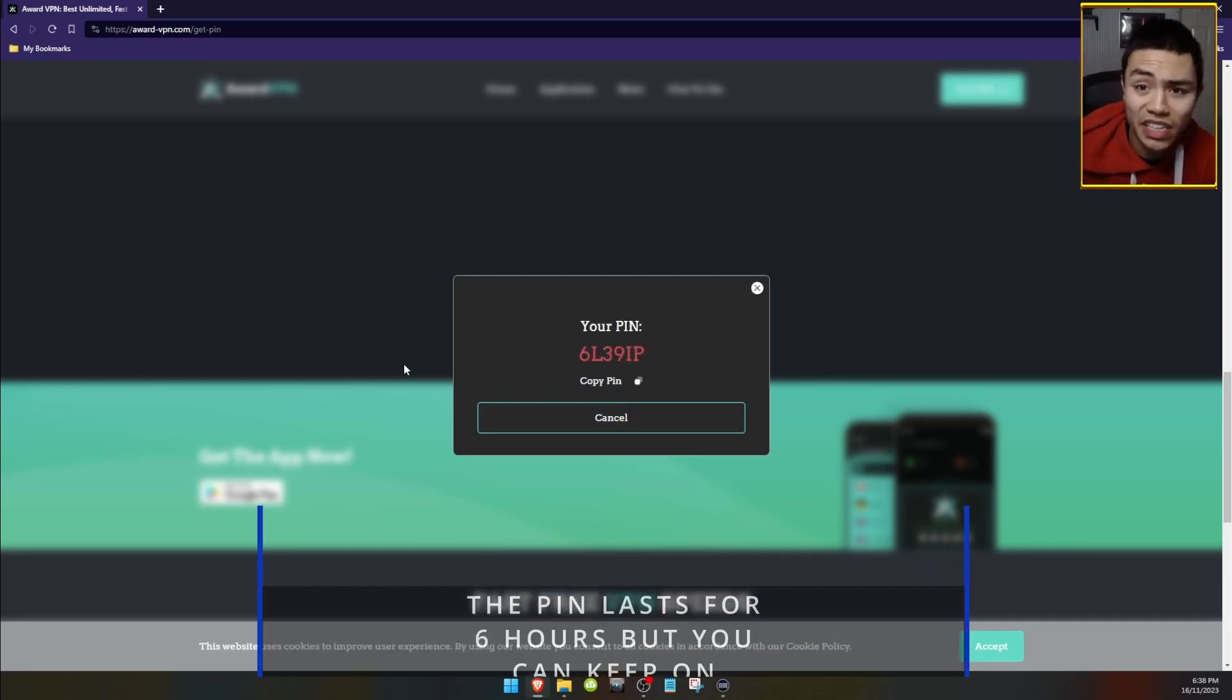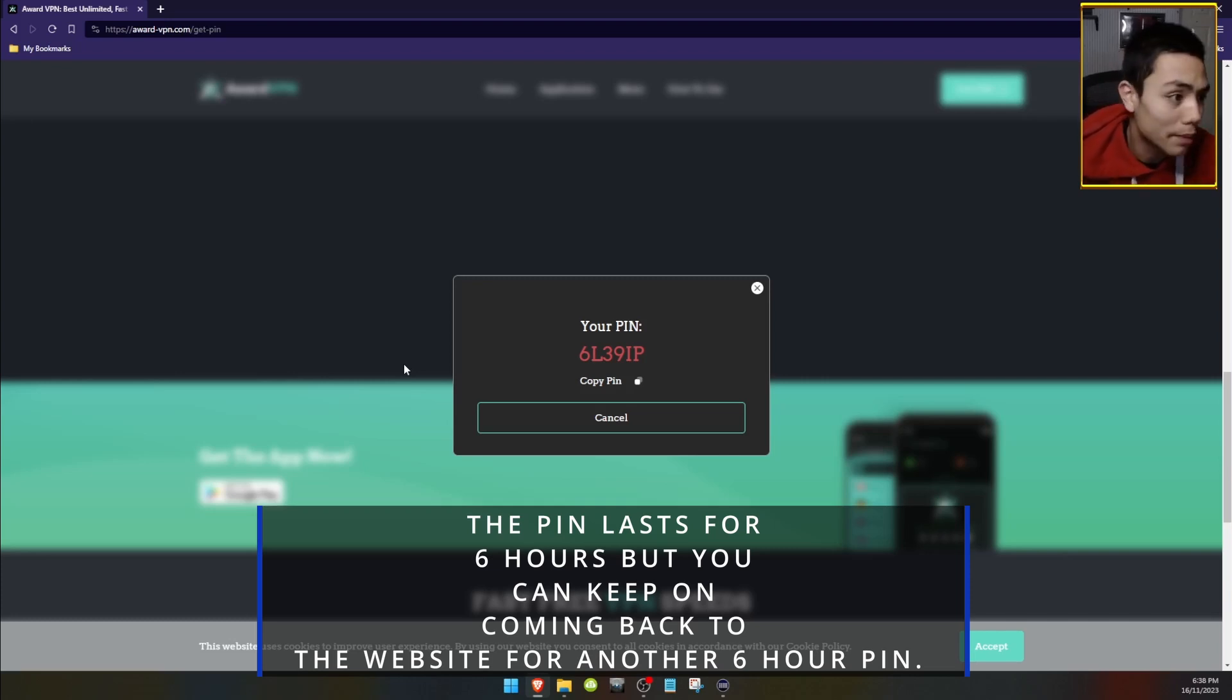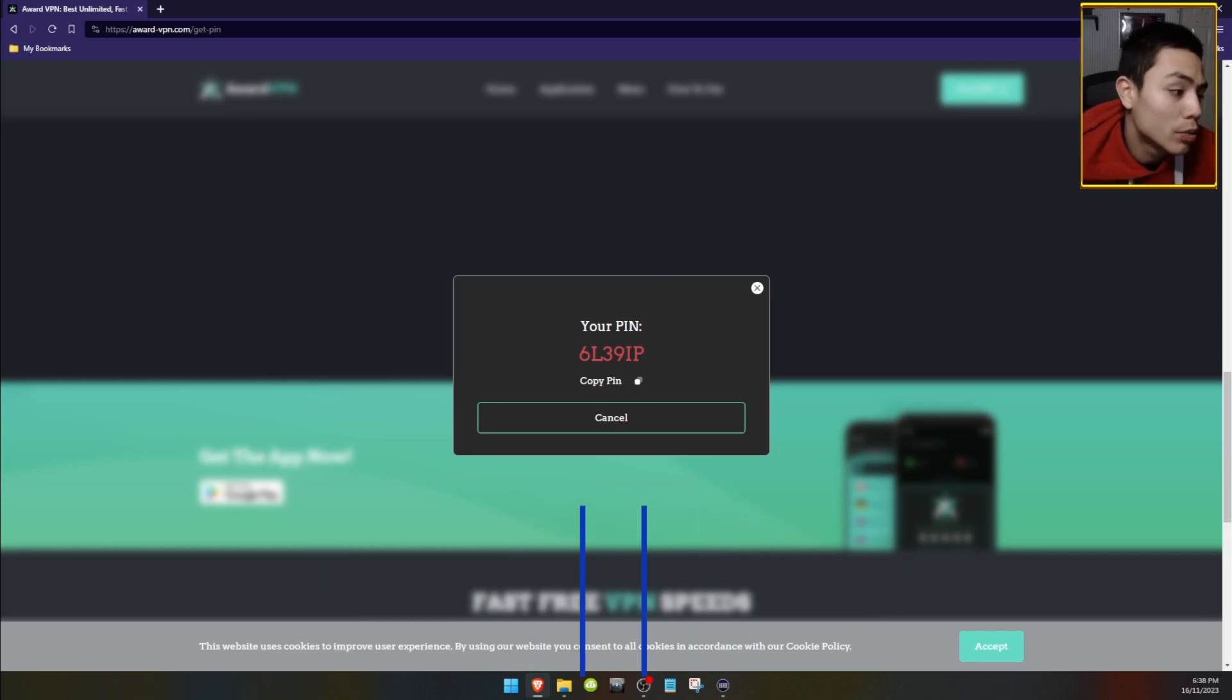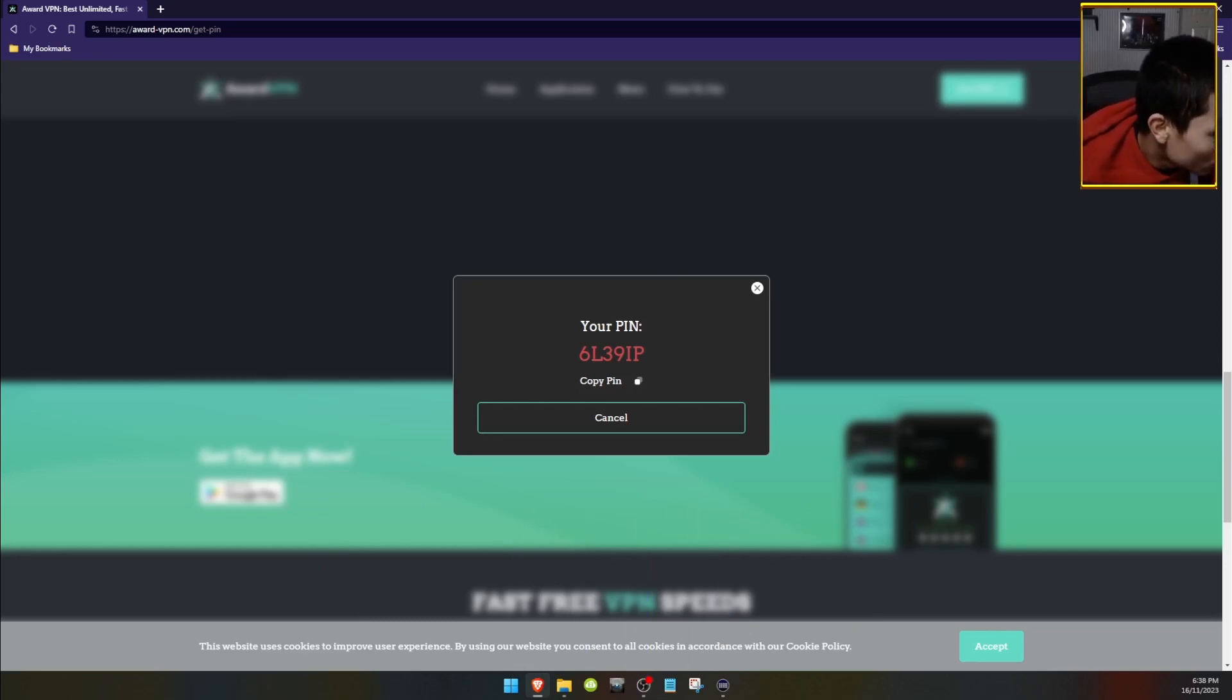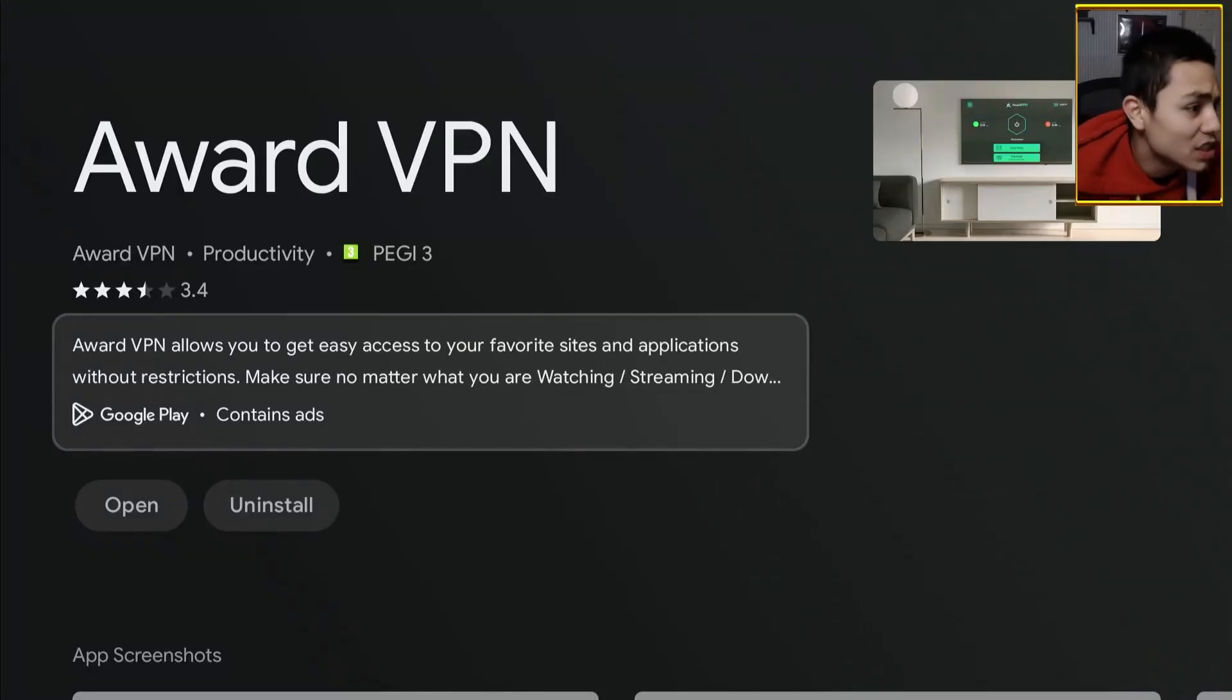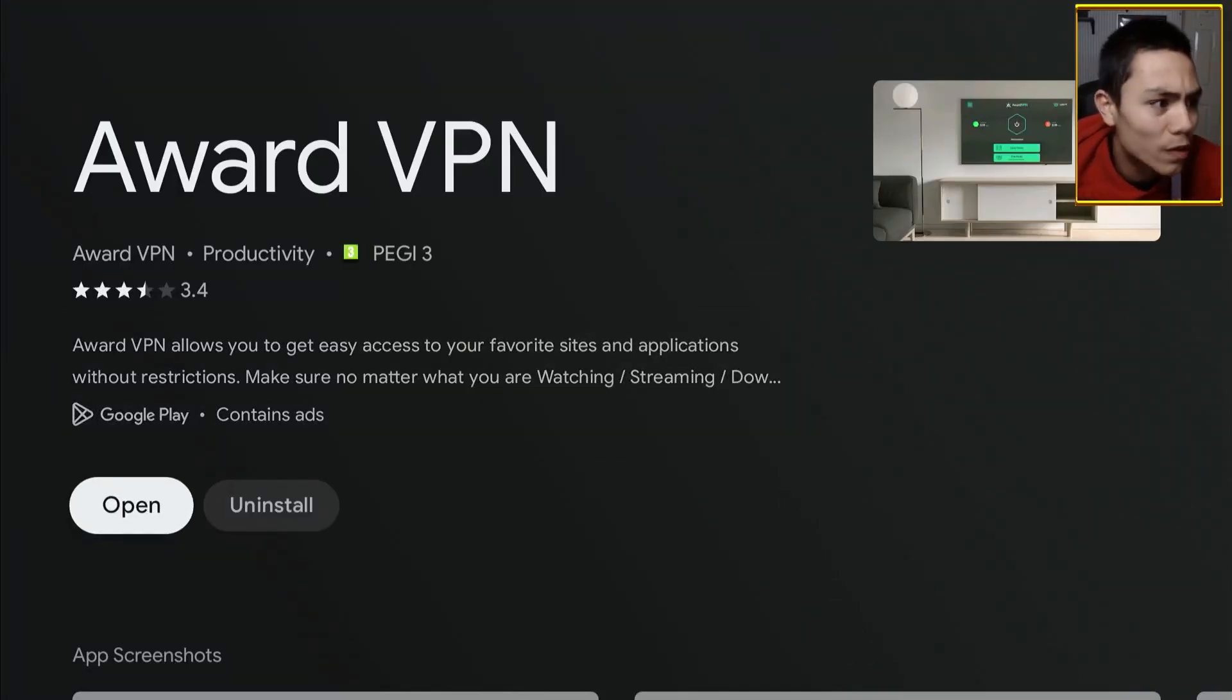Write it down or copy it. And by the way, don't copy mine. Because it will not work for you. Now, if we go back to our device. And we open up that Award VPN app.